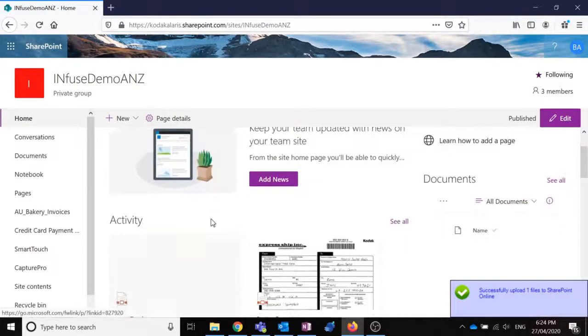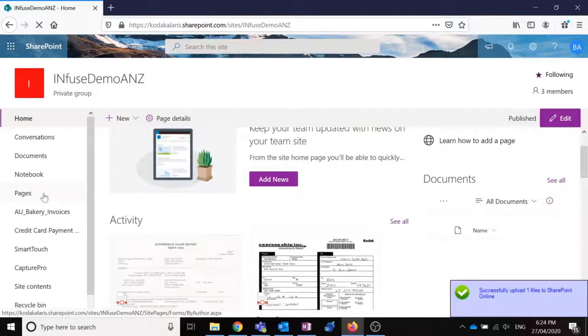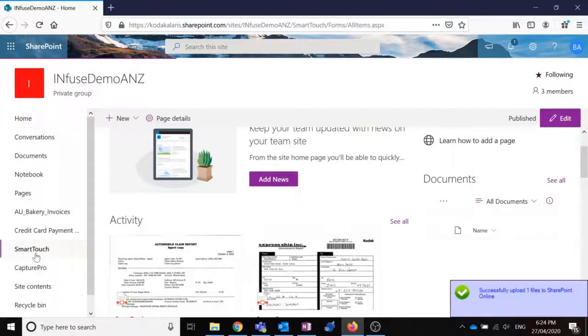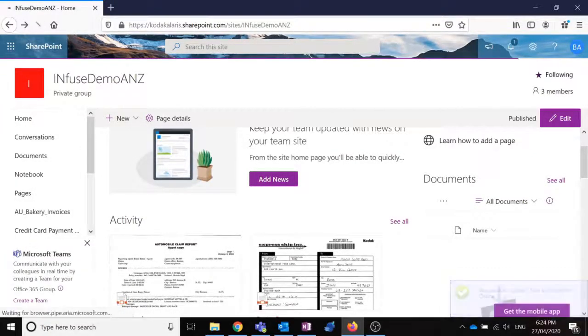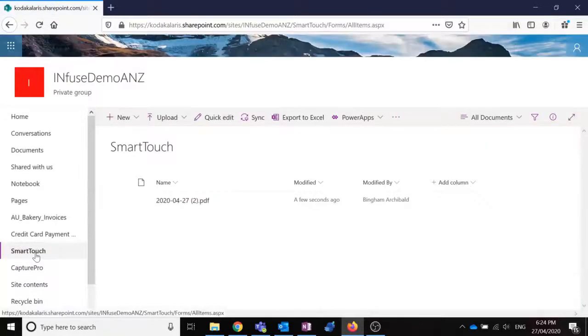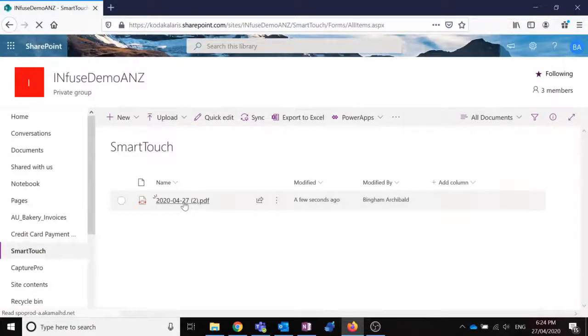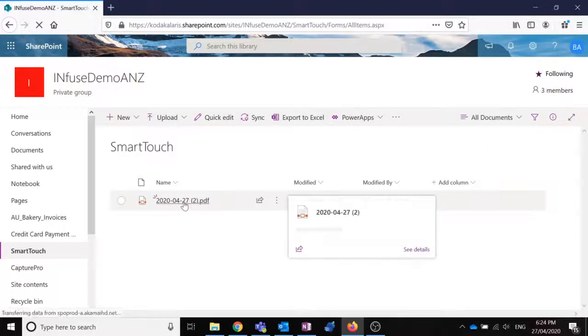So what I'm now going to do is go to my document library within SharePoint. And we can see that we do have one file listed here, and it was modified a few seconds ago.